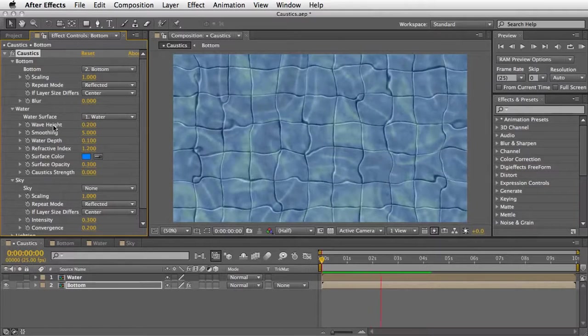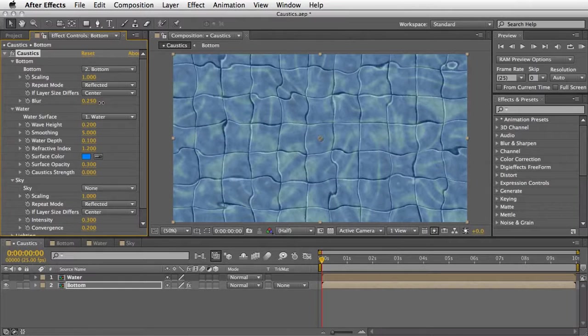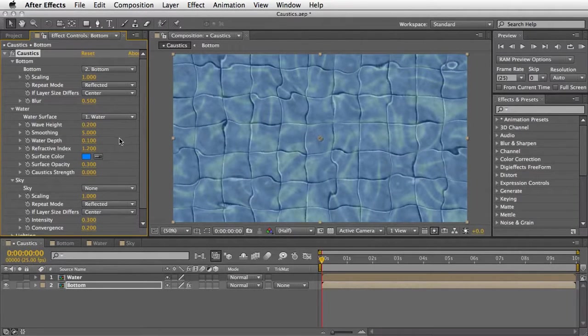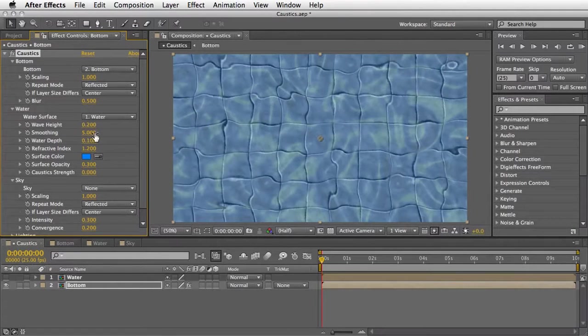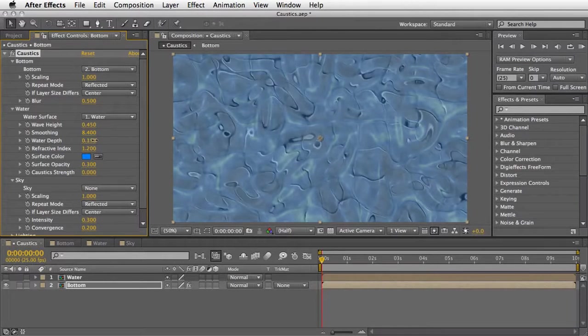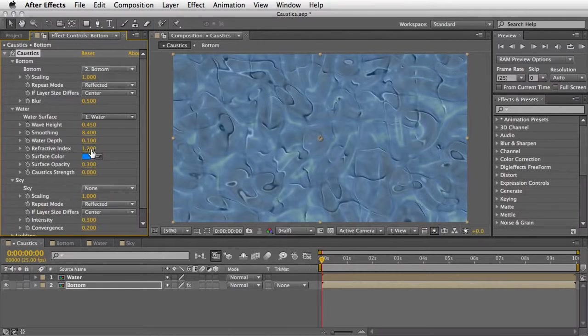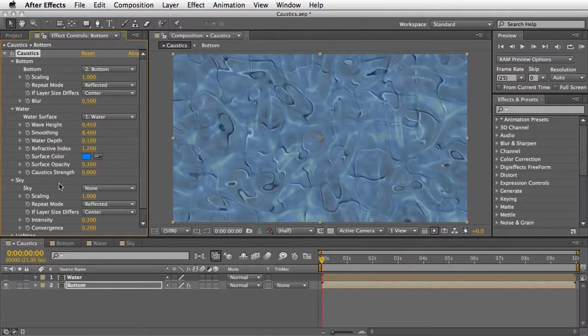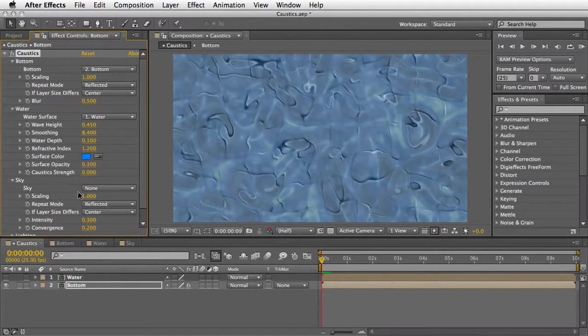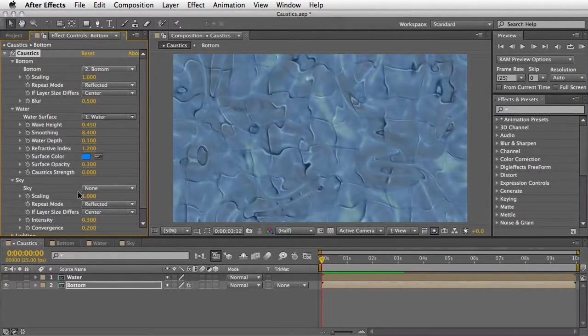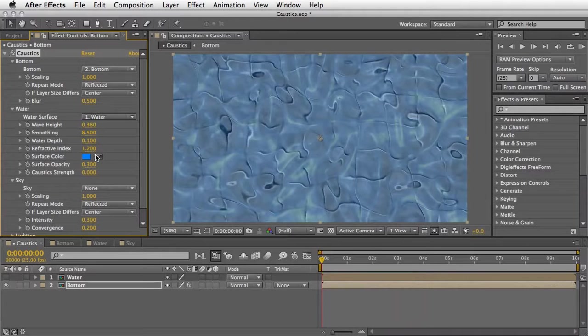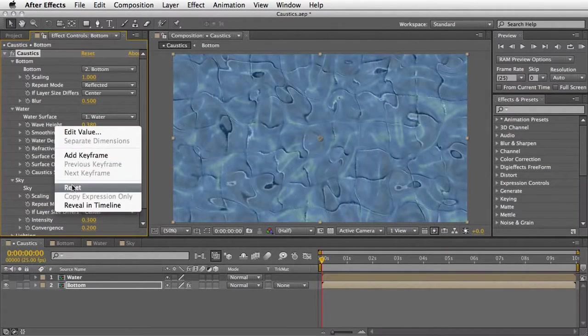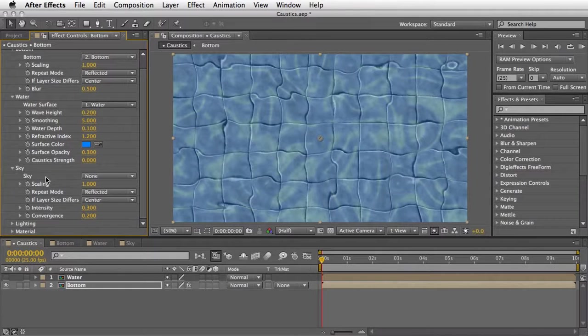Now I'm going to initiate the RAM preview just so you can see the default behavior. You can already start to see what I'm talking about. It almost feels like we are looking down to some kind of a watery surface. Now we can blur the bottom a little bit to get a better result, so maybe something around 0.5. And then we can play with the wave parameter. We can turn the wave height a little bit higher if we need. We can also try to smooth it, so maybe something like this. And also we can turn the water depth a little bit deeper. There is also a refractive index, so different materials have different refractive index. And of course, there is surface color, which you can define and opacity and strength.